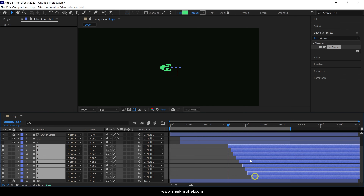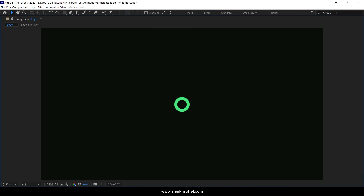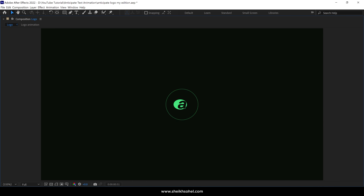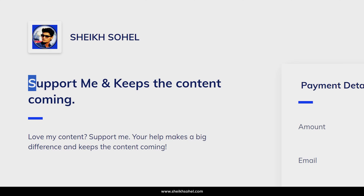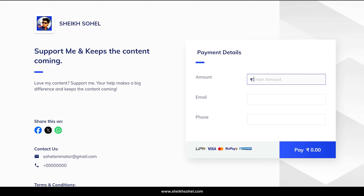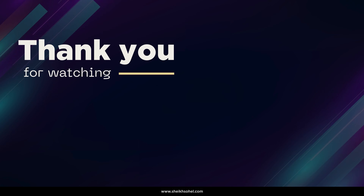Let's see the final preview. That's how you can create this kind of wordmark animation in After Effects. I hope you enjoyed this tutorial. If you found this helpful, don't forget to like, subscribe, and support the channel through the links in the description below. Thanks for watching, and I'll see you in the next video.